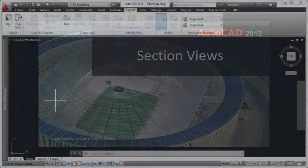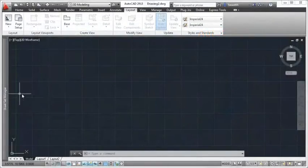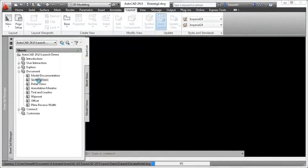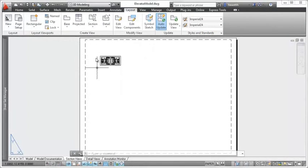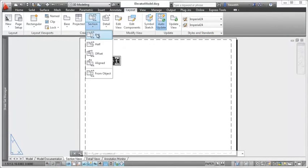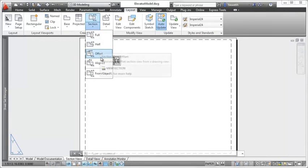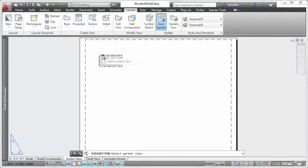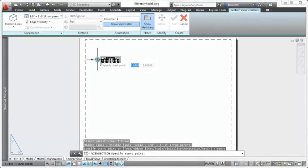In AutoCAD 2013, you can easily create section views from existing drawing views. Choose from standard section options such as Half, Offset, and Full, and then pick points to define the section line.